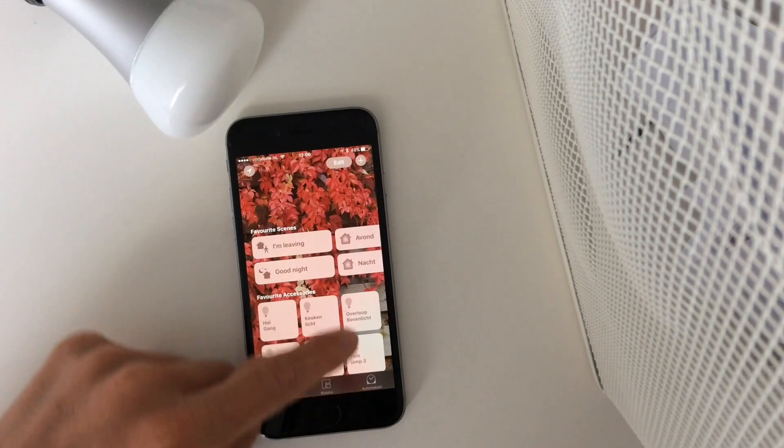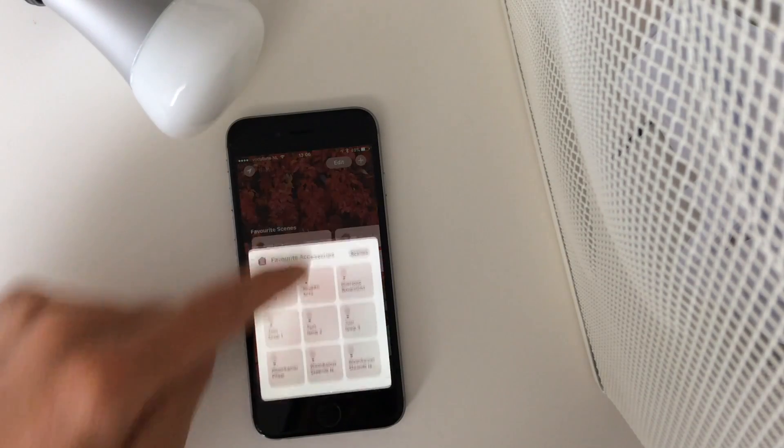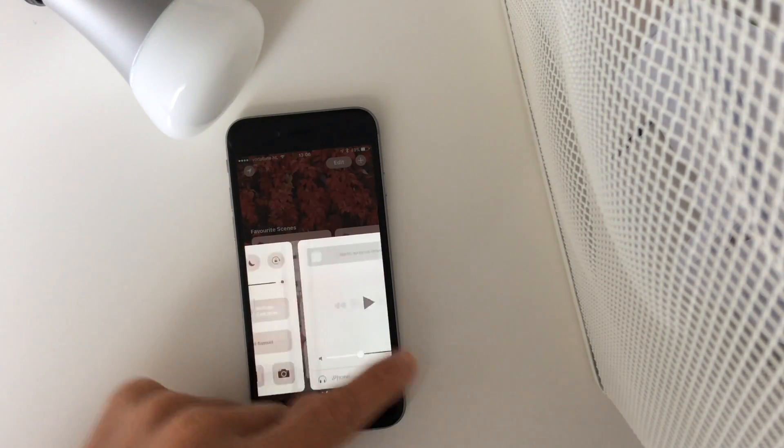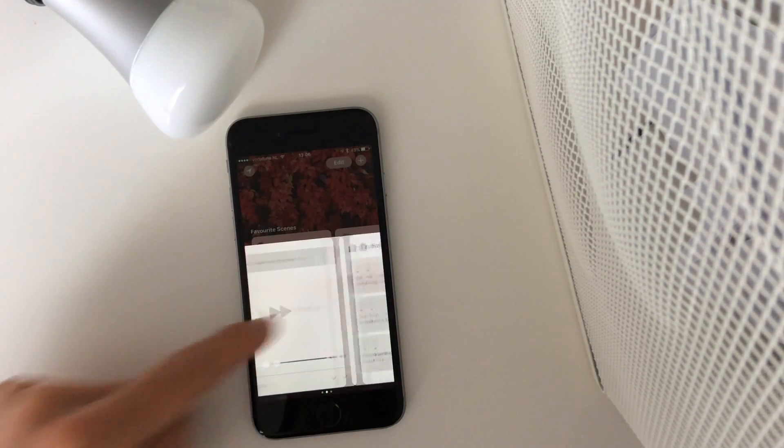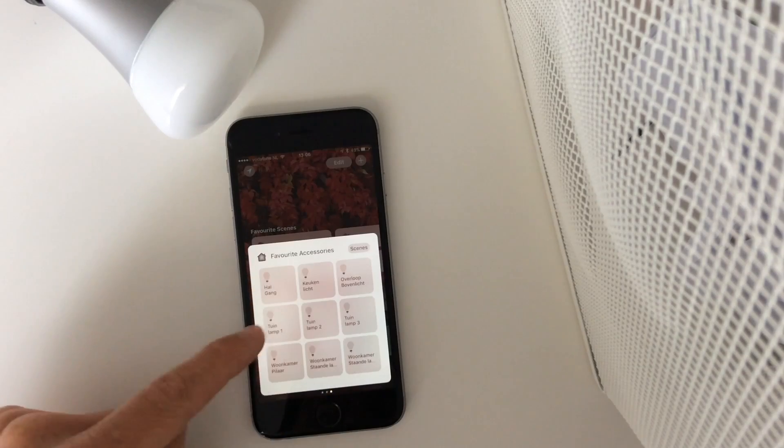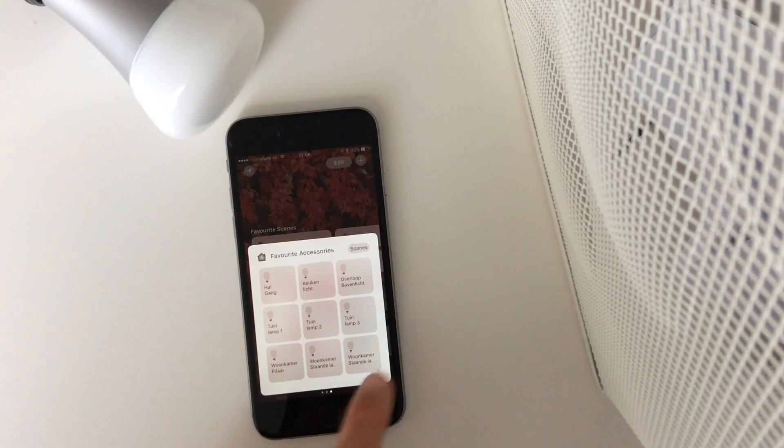You also have the control center. This is the normal control center. You can swipe to the right and they have all your light bulbs here.